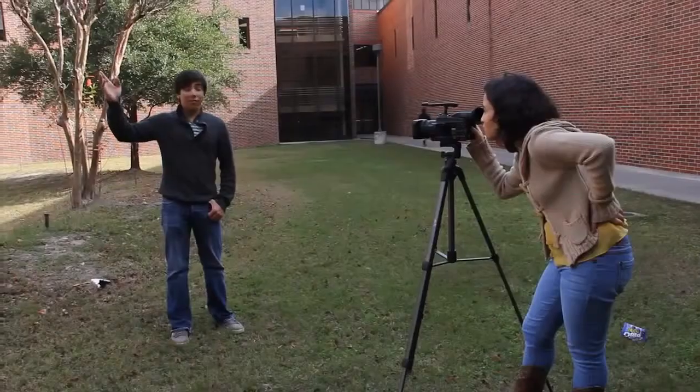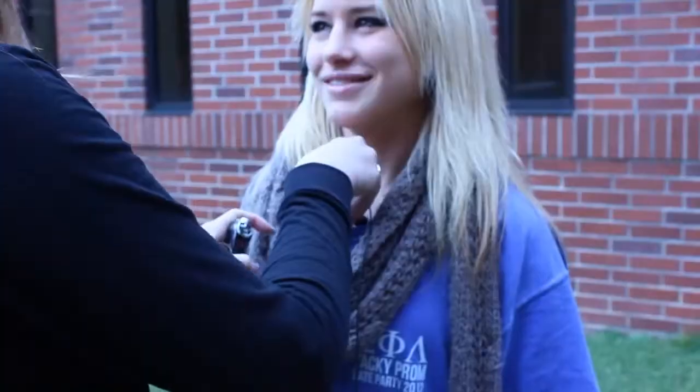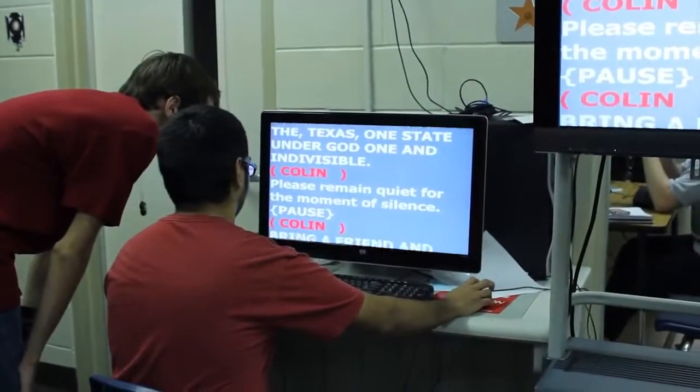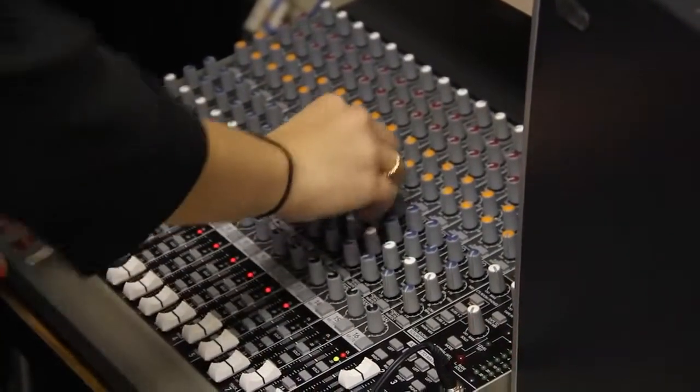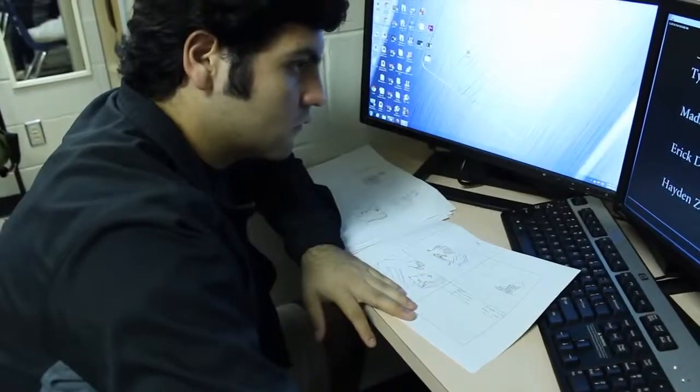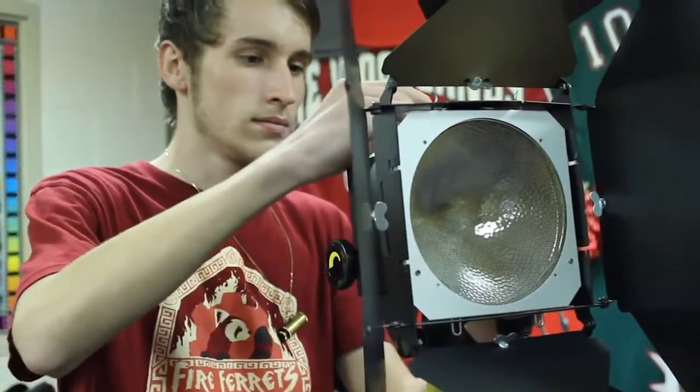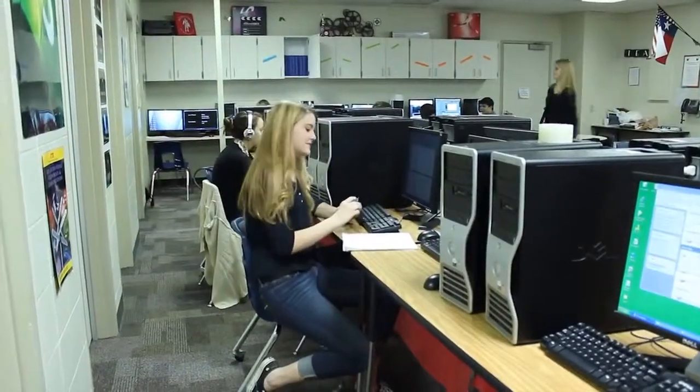Mainly the news side, because it adds a whole other aspect to it — you can actually be a part of the newscast as opposed to just editing videos as you do in level. My favorite part about audio video production is probably going to be the cinematography, like what we get to work with and how our teacher and the courses help us. My favorite part of this class is learning how to edit and film and all that goes into a show — it's really interesting to see how much goes into everything.